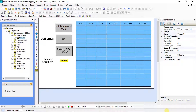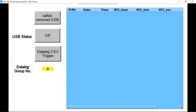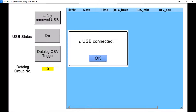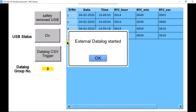In this way we have completed data logging configuration using external memory. For demonstration purpose we'll use VNC viewer software; you can directly check on the hardware. For more information about opening VNC viewer screen, please refer the VNC server video. This is our HMI screen — data logging is not started yet as USB is not connected. USB status is also off — connect the USB stick. USB connected message is on screen and data logging is also started.